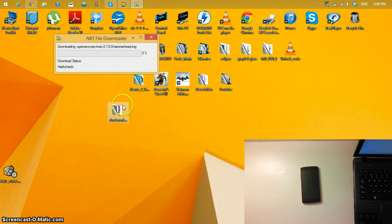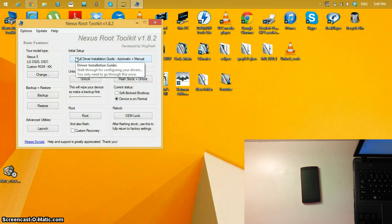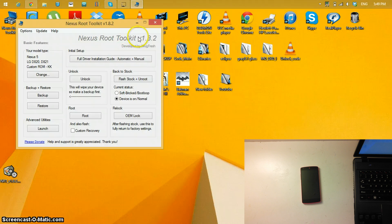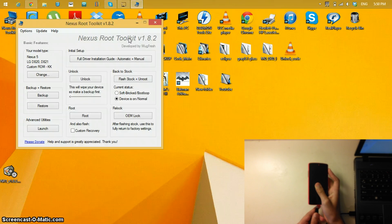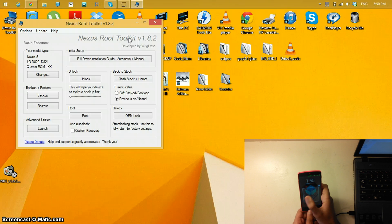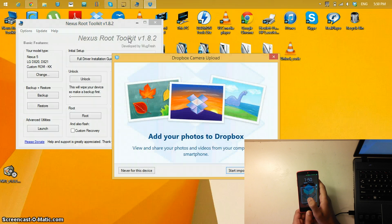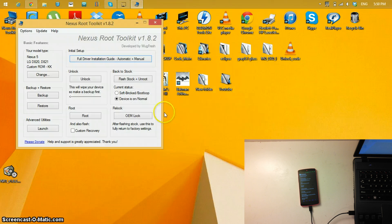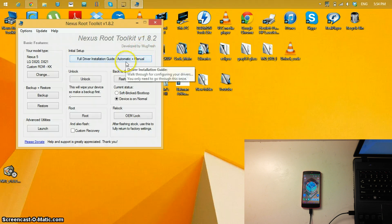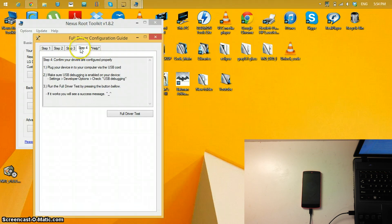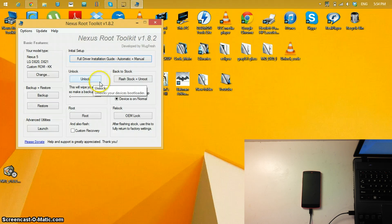Click OK and it will download a file. Once the download is done you should see the Nexus Root Toolkit. Connect your Nexus 5 to the computer with a USB cable. If you do not have the drivers installed, follow the guide shown — it shows you how to install them. If you're not sure, click the driver test and go to Step 4 to do the full driver test. If you pass, that means you have the drivers installed.